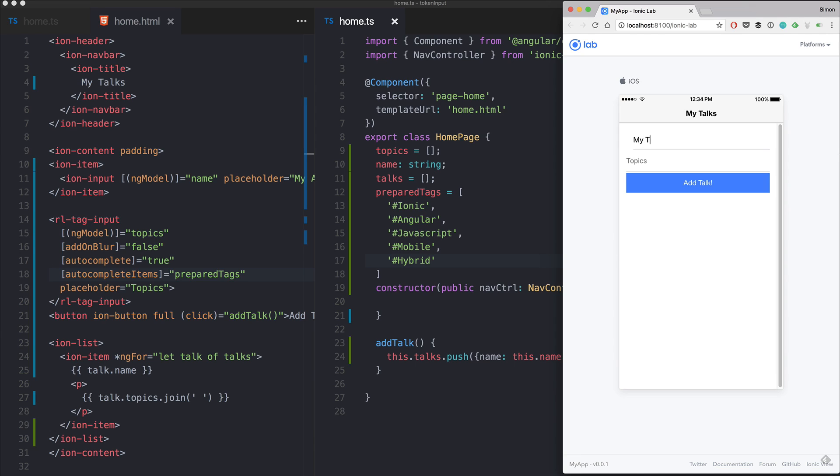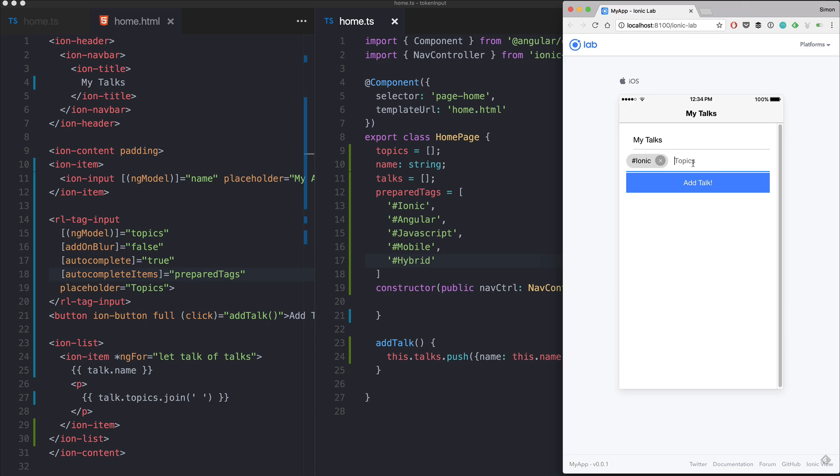So now we go back once it's loaded and our field will now use the autocomplete function and look up inside the prepared text array. Again we name it 'my talk' and now if I start with 'i' I get this dropdown of all the words with 'i'.